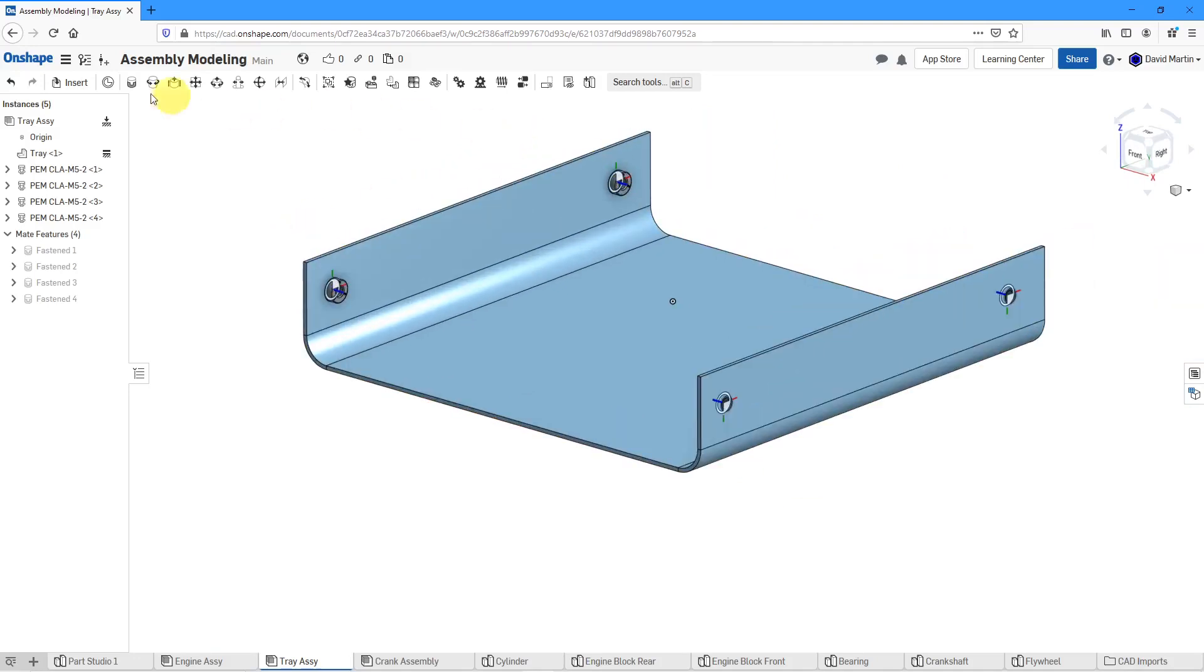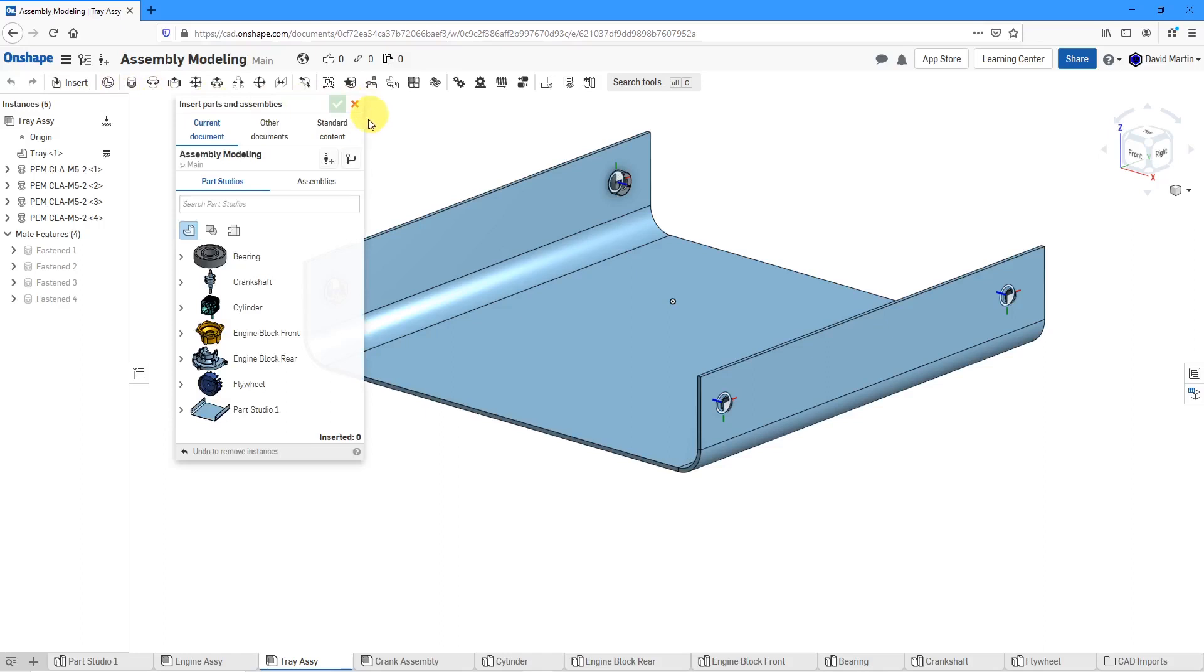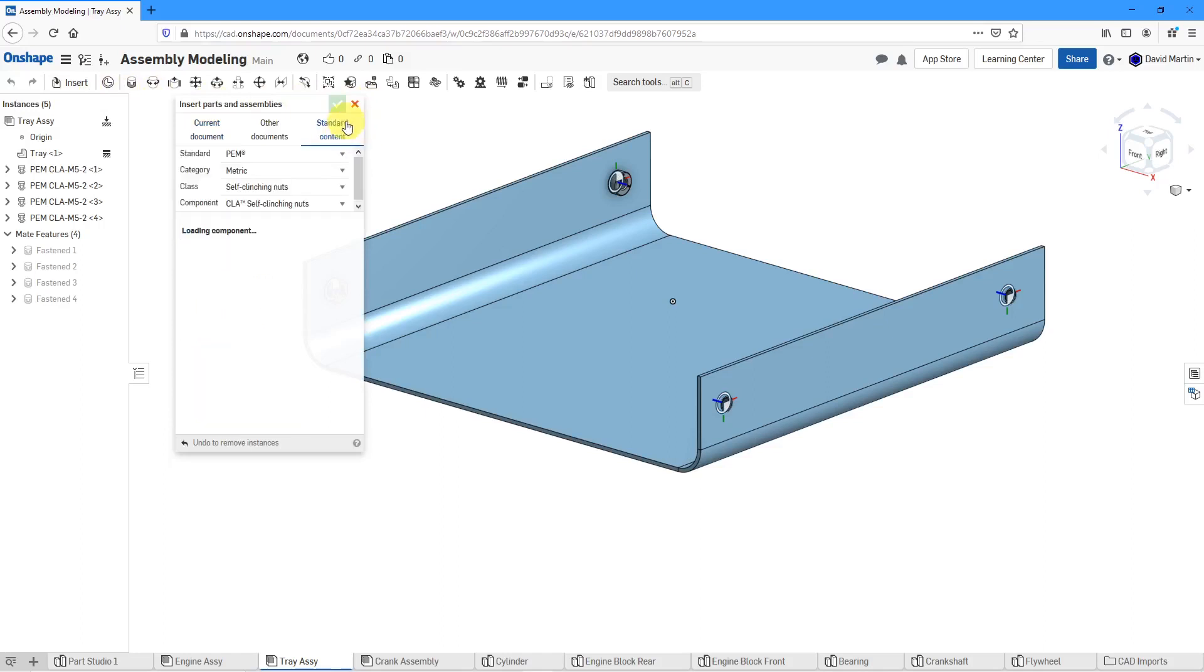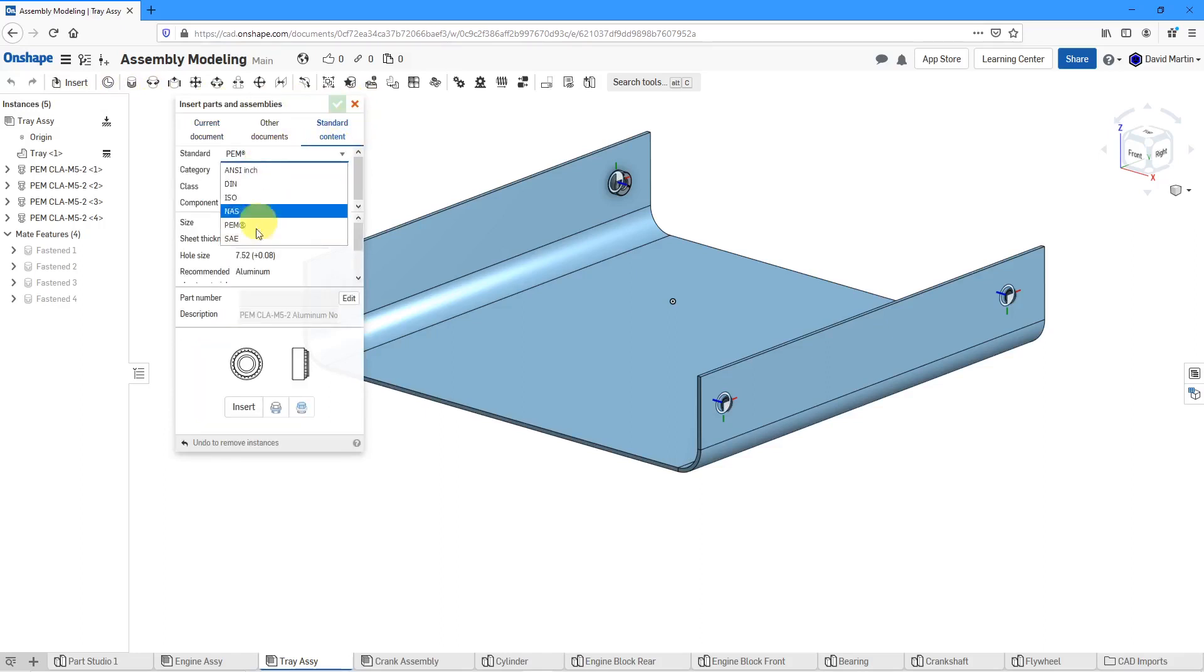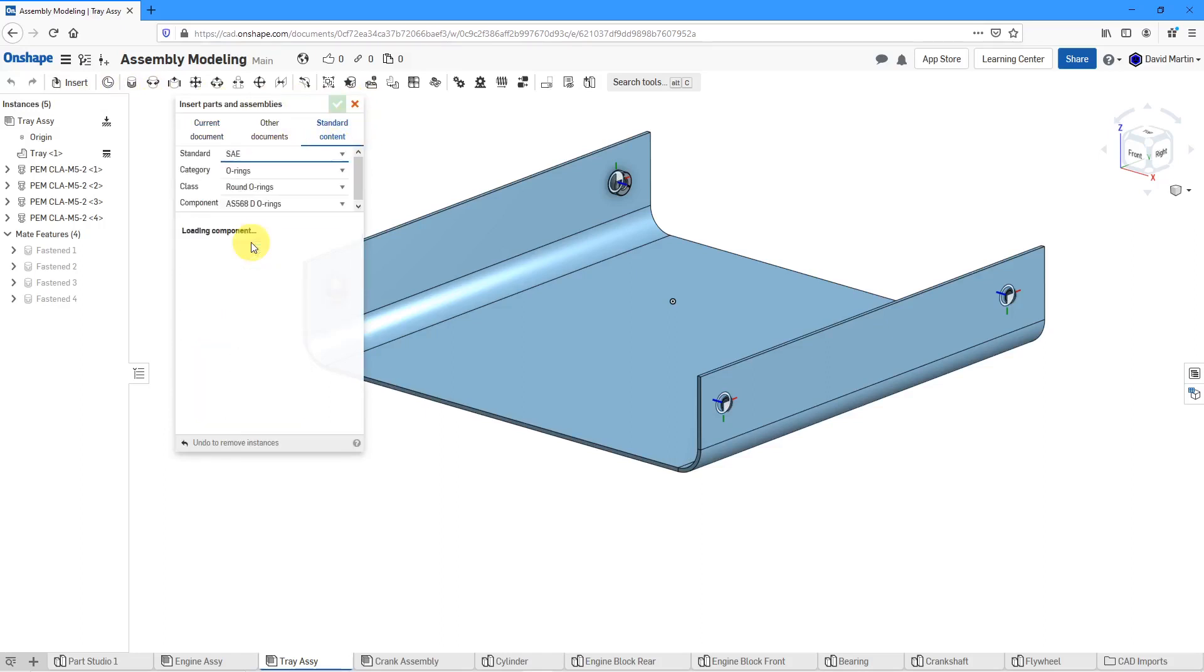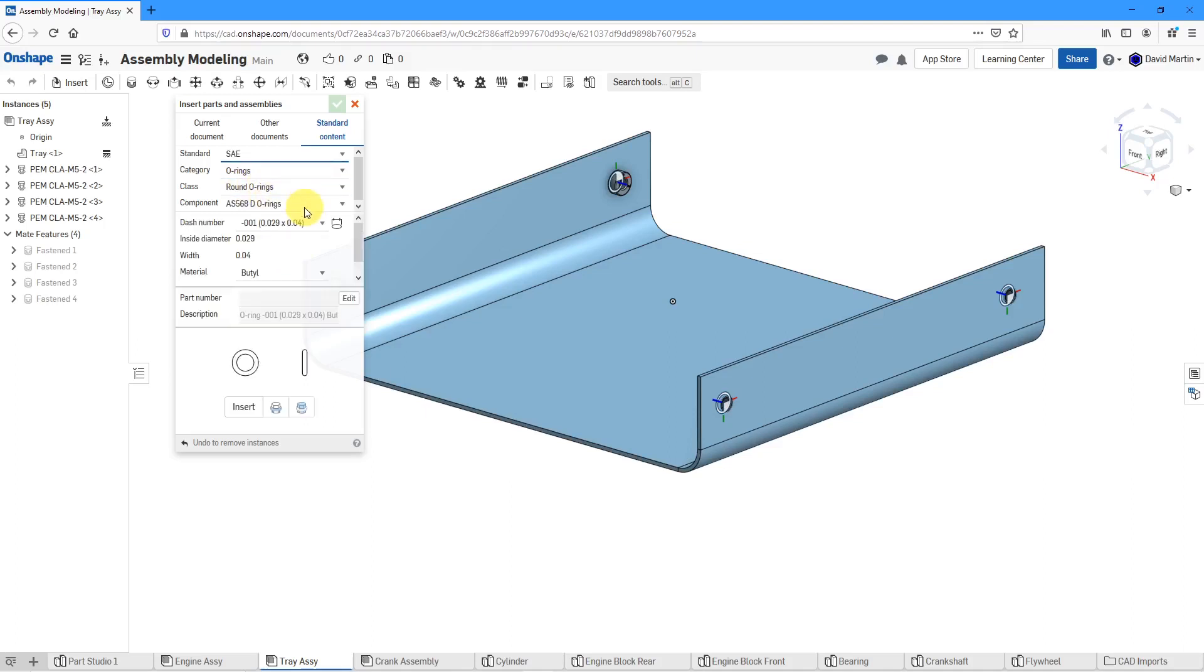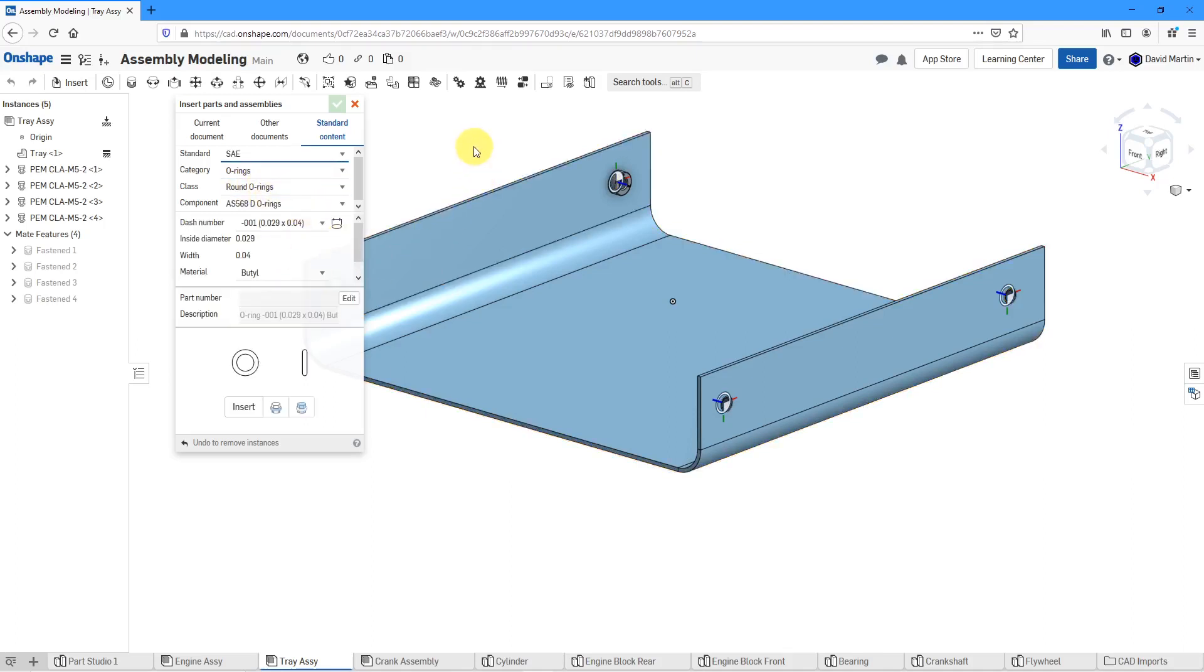One last choice that you have in here, if I go to the insert drop-down menu in standard content, let's change from PEM to SAE. Here you can see that this is another place where you can insert different size O-rings in your model as necessary.